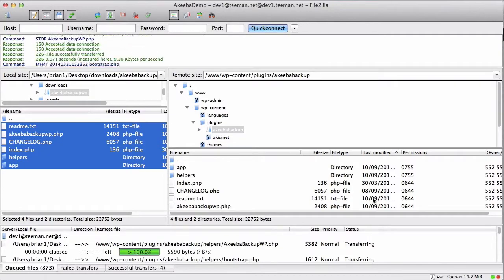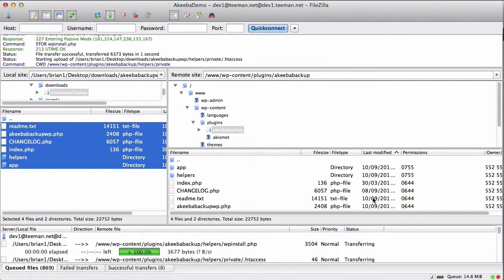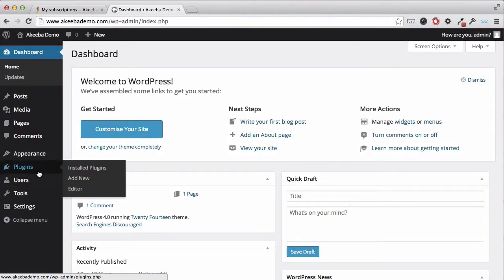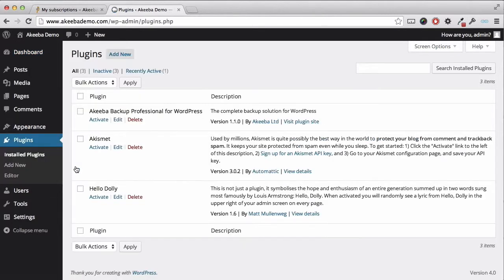Once all the files have been uploaded, we can return to our WordPress site. From your dashboard, select plugins, installed plugins.